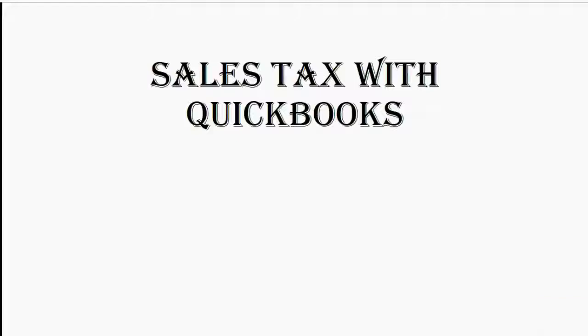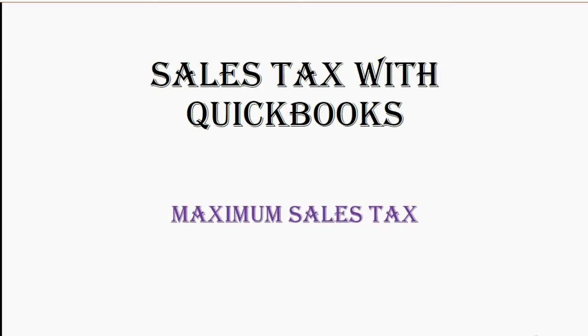And now we will learn a very advanced topic in sales tax: maximum sales tax.